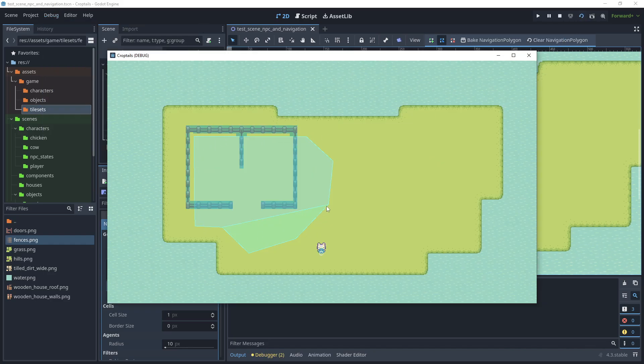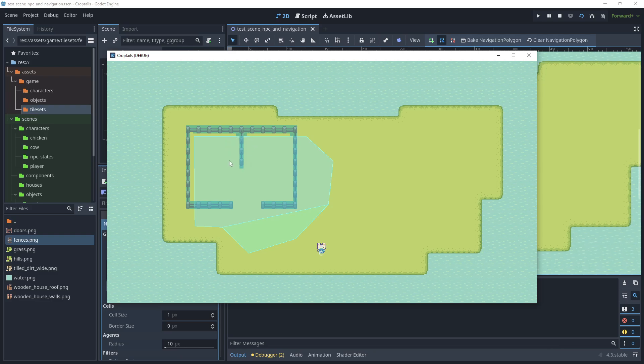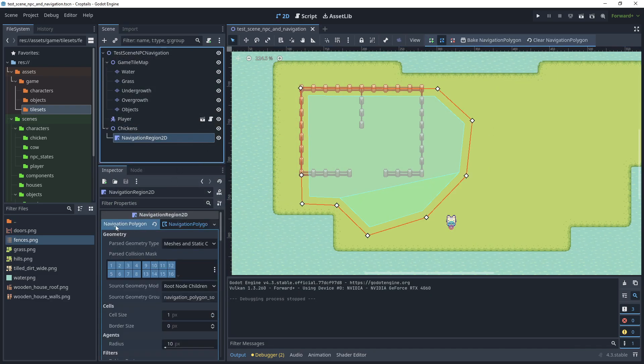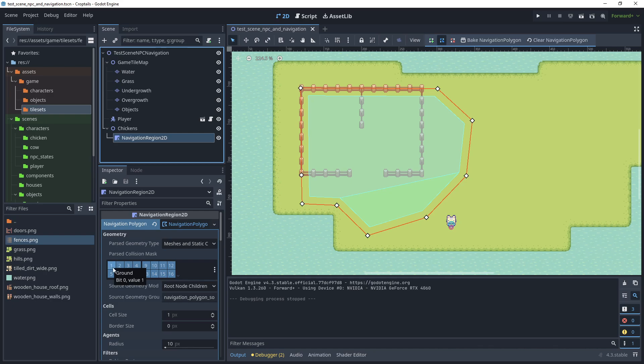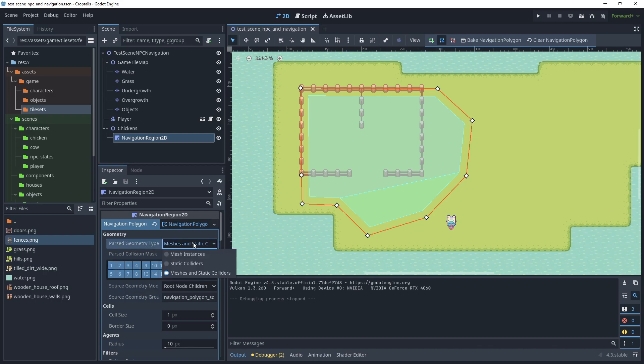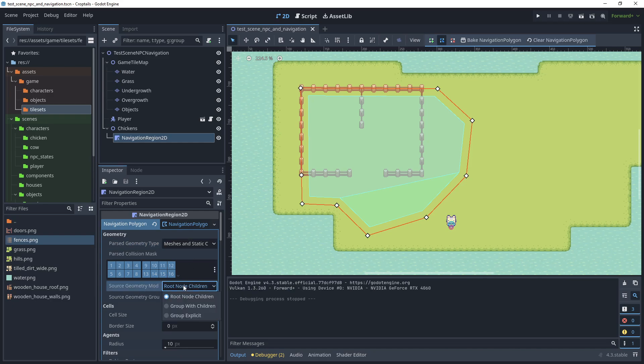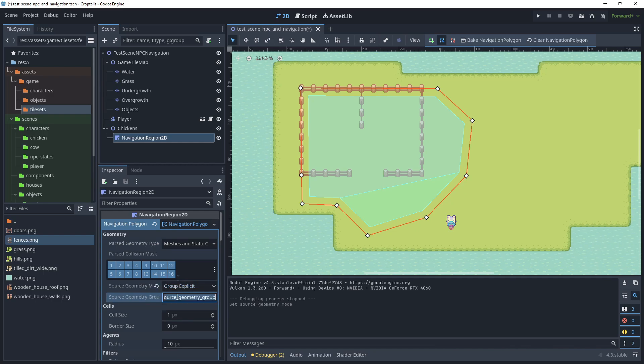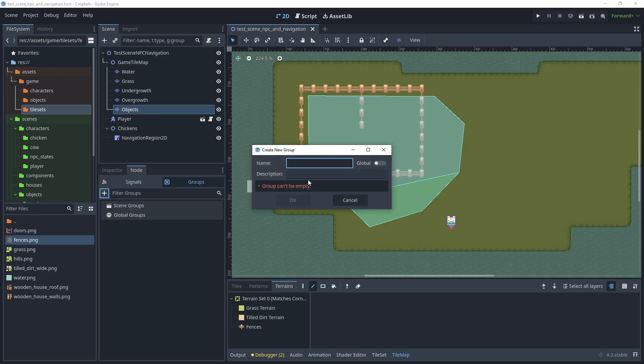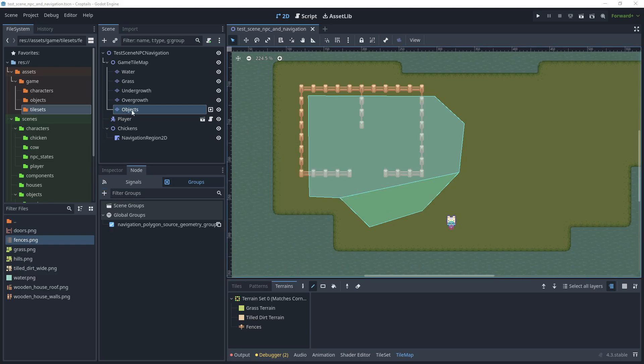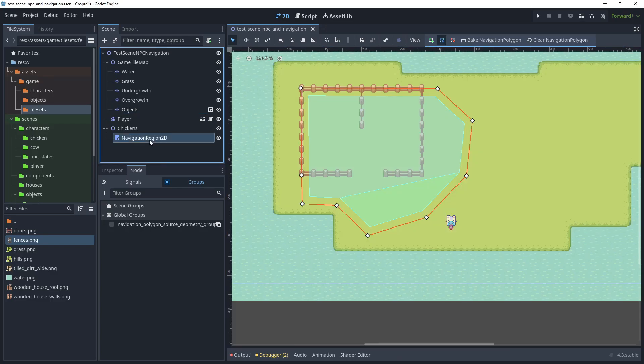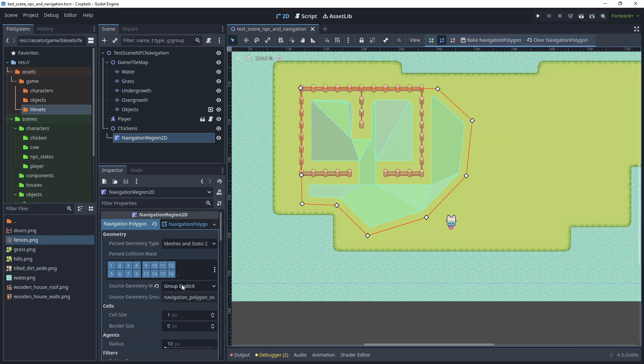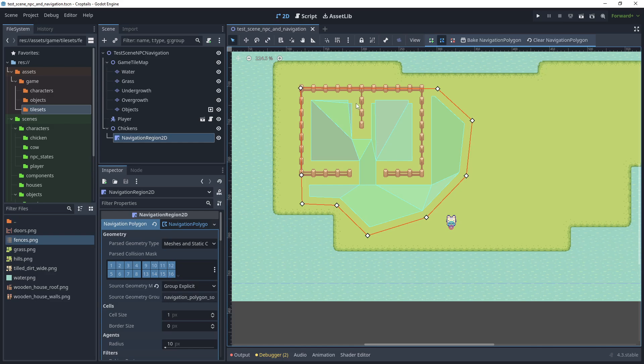As you can see, we've got our navigation region and the fences with collision shapes. However, we would like to subtract the collision shapes from our navigation region. Let's close the window. In navigation region with navigation polygon on, make sure the porous collision mask is selected for the first option, which is ground. For porous geometry type, we can leave this as meshes and static colliders. For source geometry, choose group explicit and copy this group name. Then click on objects, go to node, and add this name as a group, then turn on global and click OK. Now this tile map layer belongs to this navigation polygon group. Go back to navigation region and click bake navigation polygon again. As you can see, using group explicit, we've included those tiles and the polygon has rebaked and subtracted all of the collision shapes.